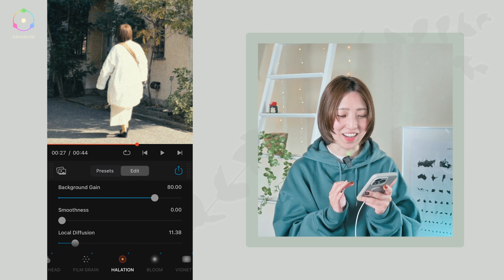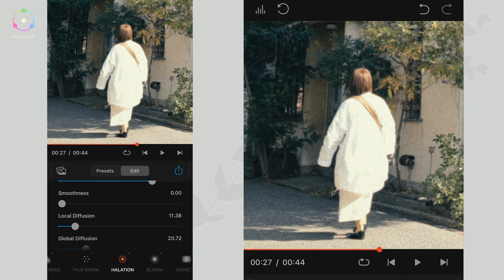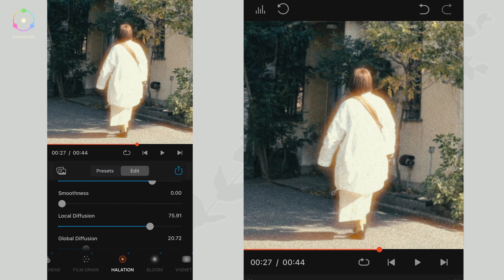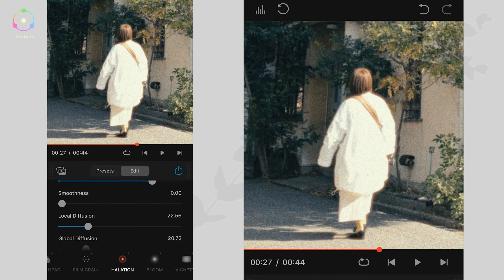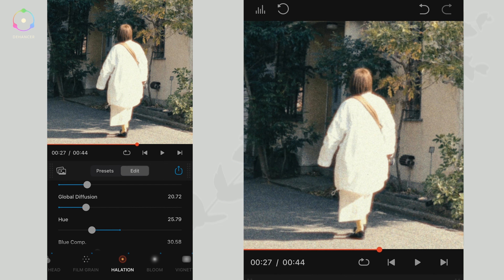このハレーションというものを入れることによって、デジタルでは出せないフィルムカメラならではのこの現象を起こすことでよりフィルムルックにできるということになります。ハレーションはオンオフできまして、ちょっとわかりやすくするためにローカルディフュージョンを上げると、光が強く当たっているハイライト部分などが赤くなっていくのが分かりますね。